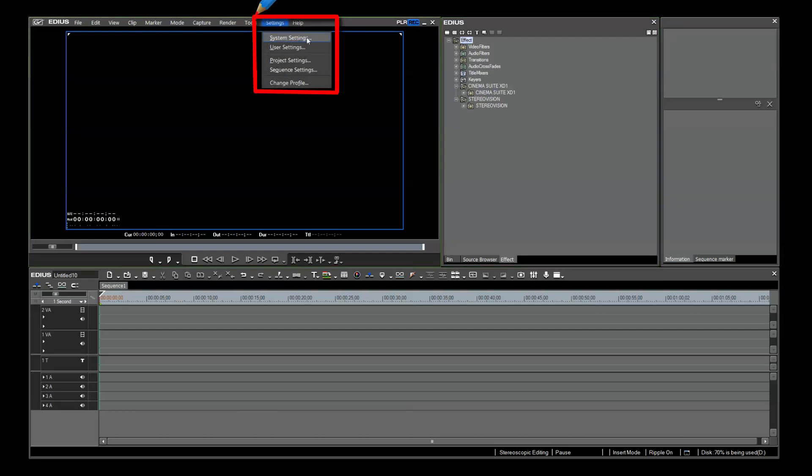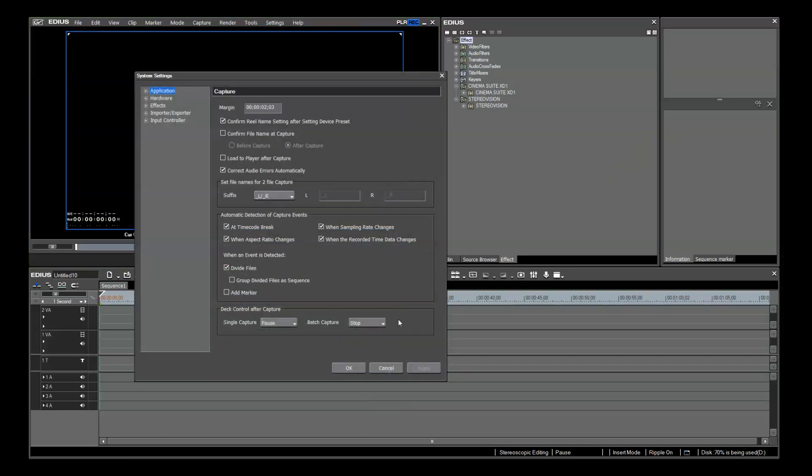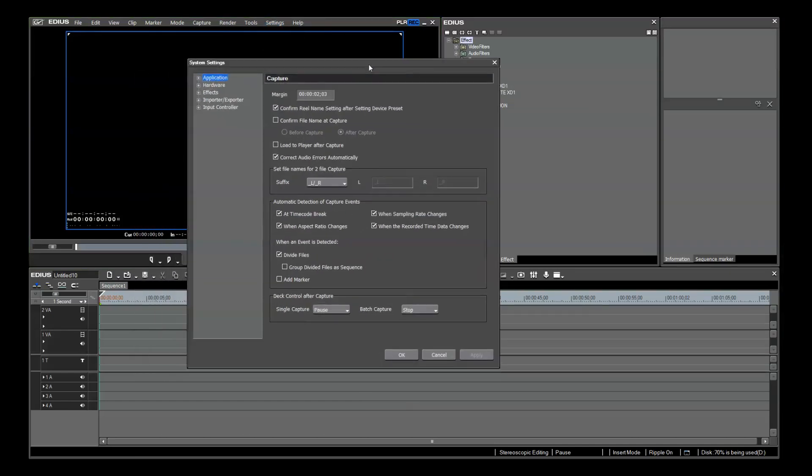EDIUS gives you both system settings and user settings. These are powerful tools to make your 3D editing task easier. In system settings, there are adjustments for a variety of settings. I'm going to touch on the ones that will affect your 3D workflow.